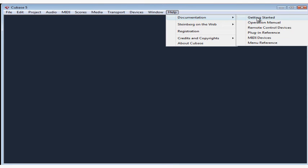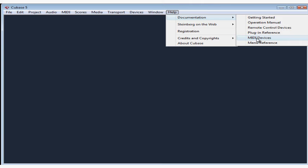The manuals on your disk are included in your installation and are available via the help menu, Documentation. Getting started and operation manual were included with your software purchase in print form. Then there are PDF documents that cover remote control devices, plug-ins, MIDI devices, and menu reference.